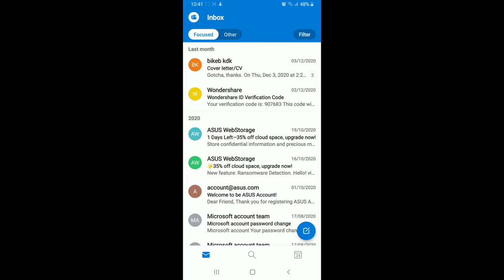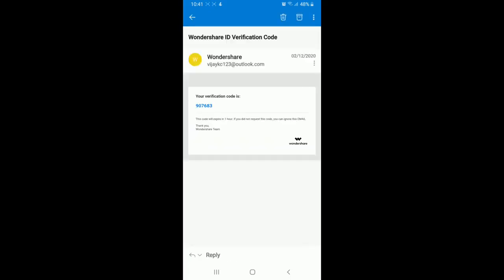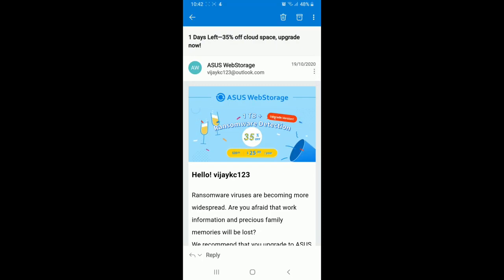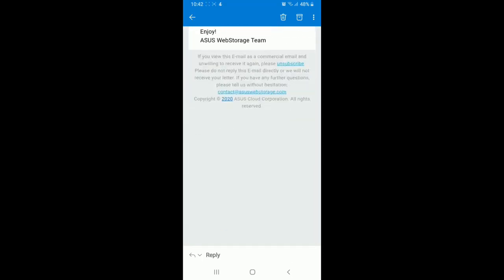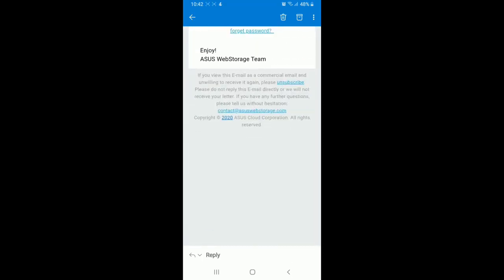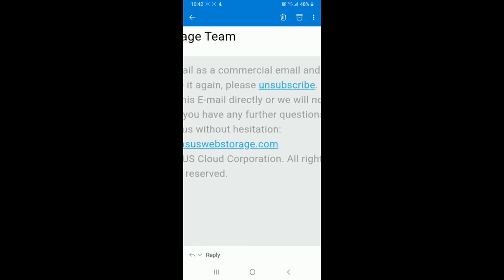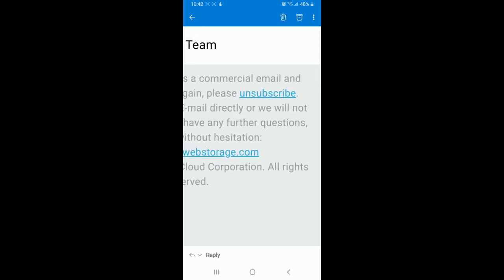Let me select this one over here. Now after the email opens, simply swipe all the way down and you can see an unsubscribe button right down below. Simply tap on unsubscribe, which will take you to another tab.